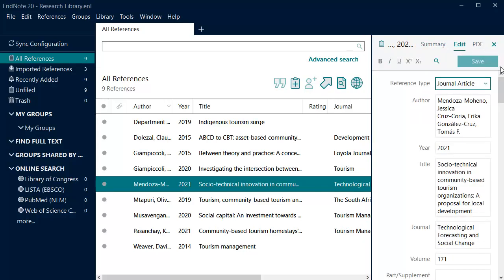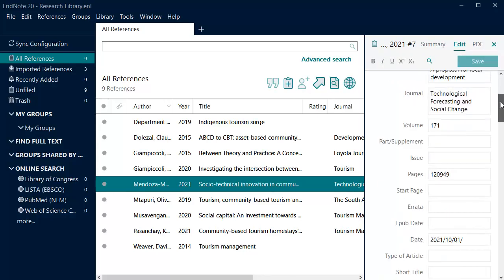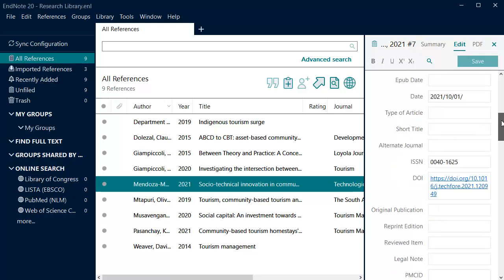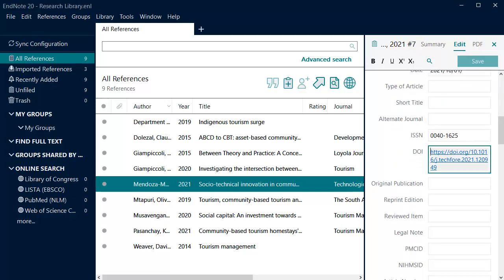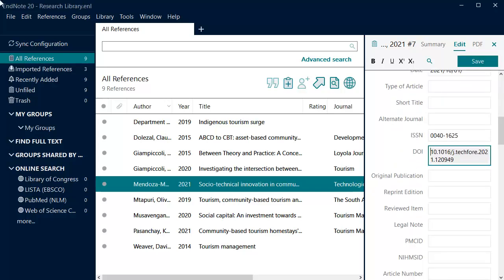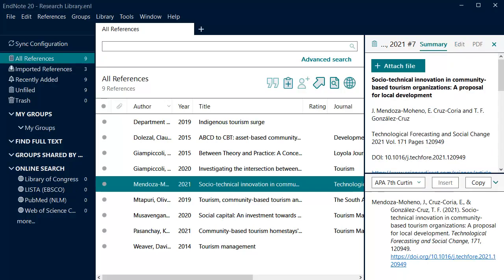Make the necessary changes and click Save. Click on the Summary tab to preview the changes to the reference.